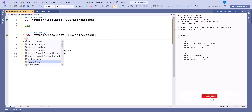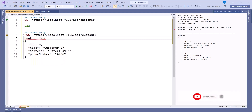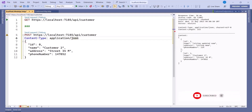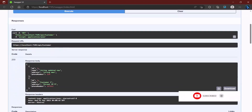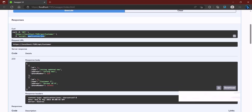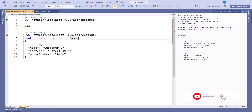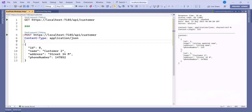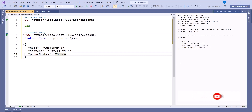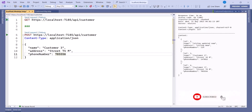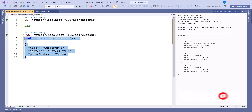Leave a blank line after the headers, then add the request body. Since it's a POST, no ID is needed. Add customer three with address street 74. Execute this — you can see it was added. Now run GET again and you can see we have three records. Great, POST is working correctly in the HTTP file.